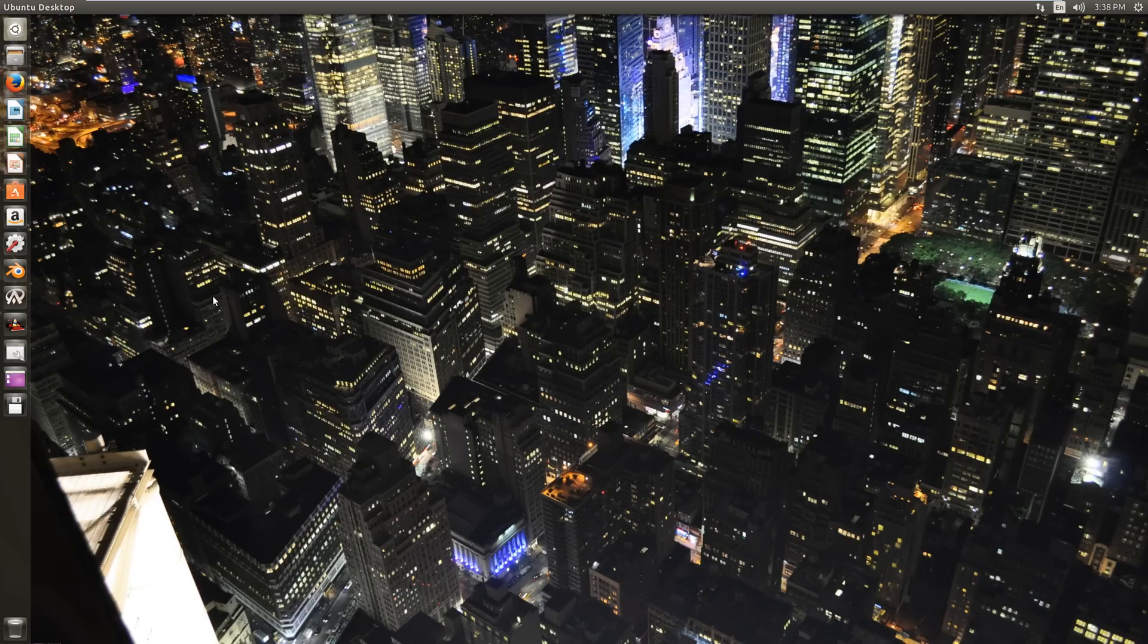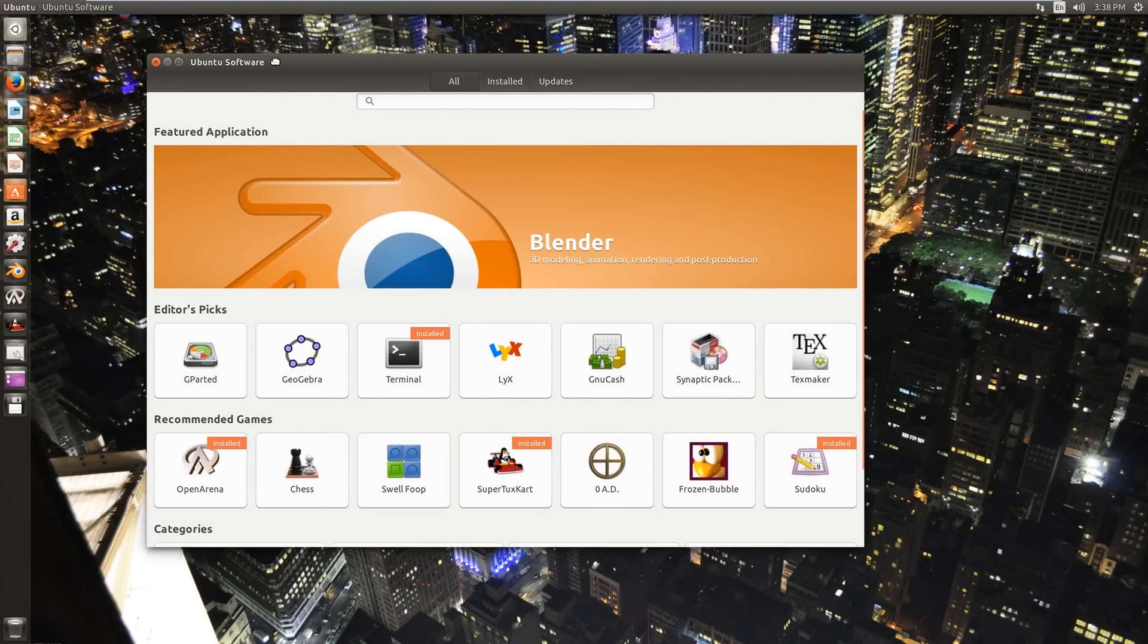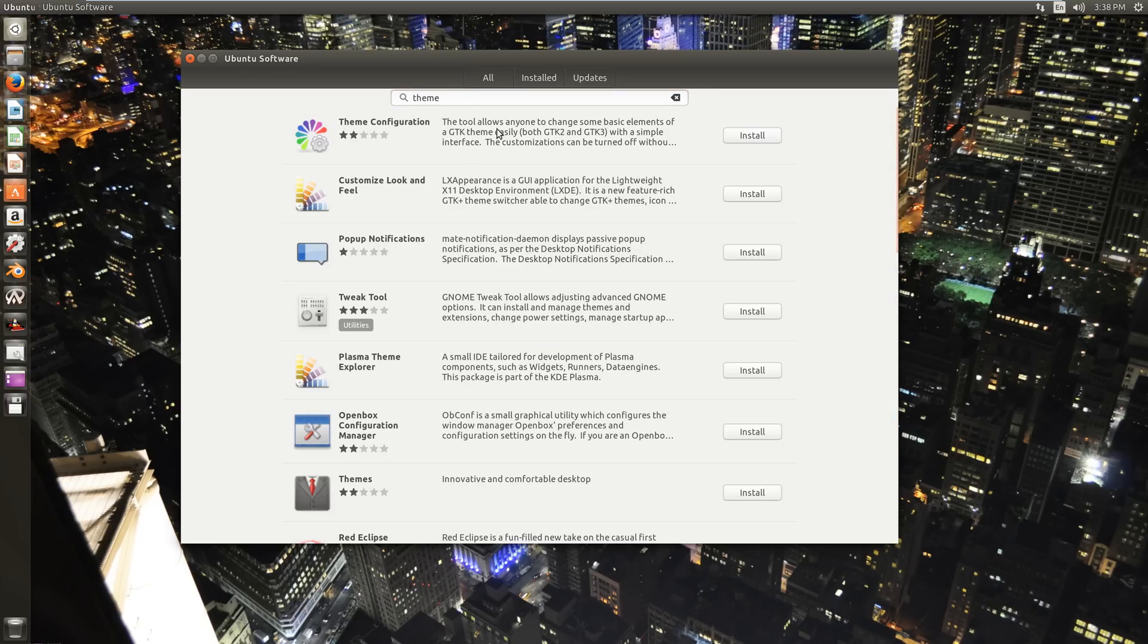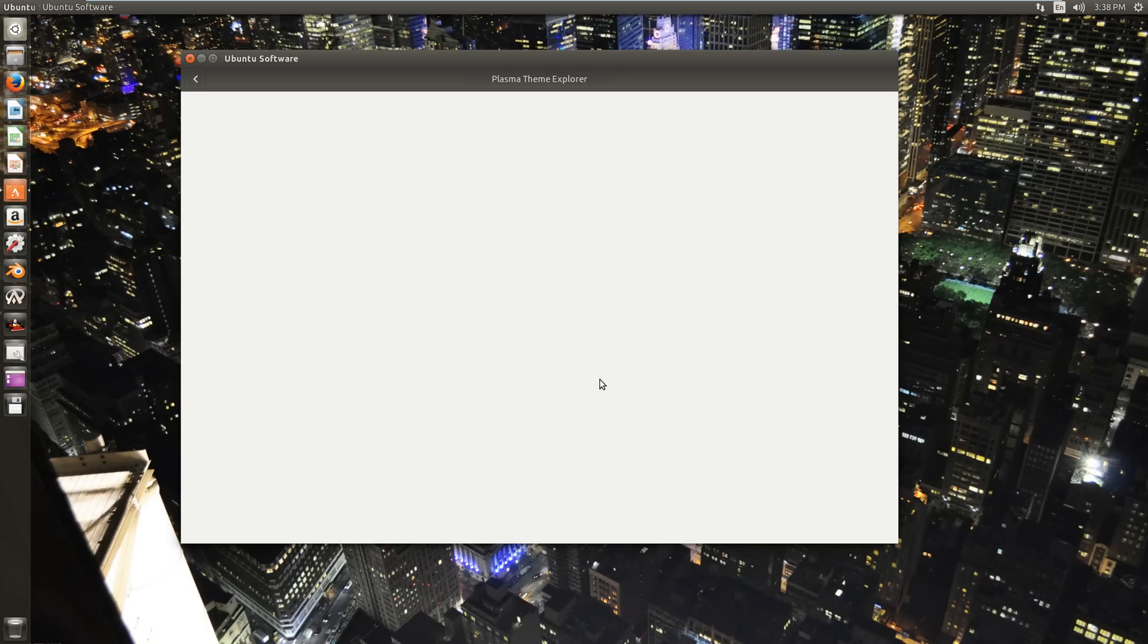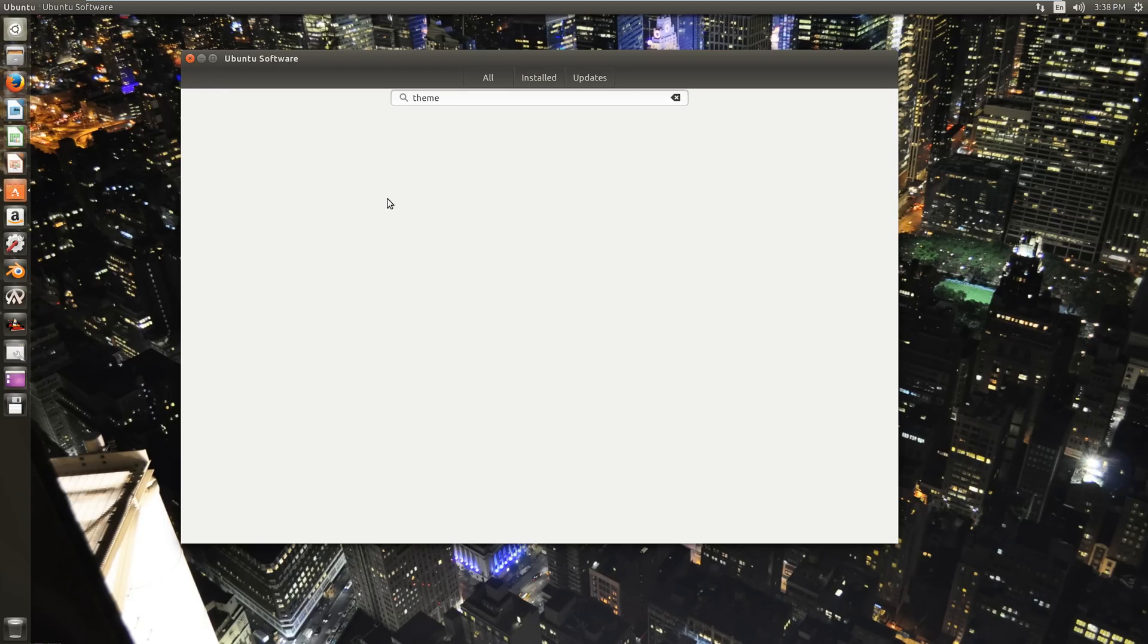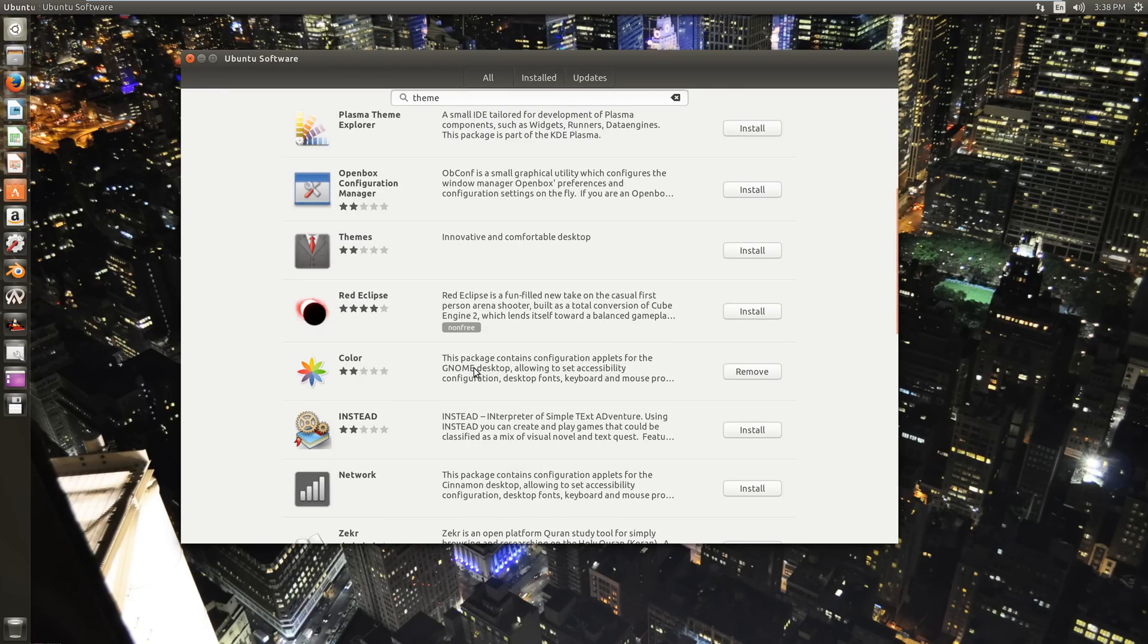Now that's not all the customization you can do. If you pop up the Ubuntu software center here, which is this app store looking icon, you can search for theme. And you've got a few different programs that will change the look and feel of Ubuntu, but only for specific desktop environments. For example, Plasma Theme Explorer is only for the KDE Plasma environment, which we're not actually running here on this version of Ubuntu.